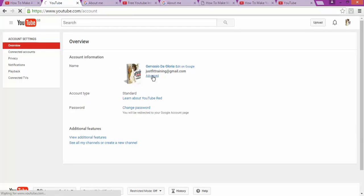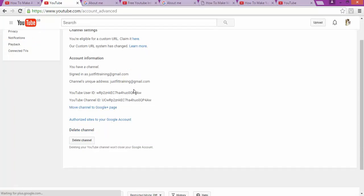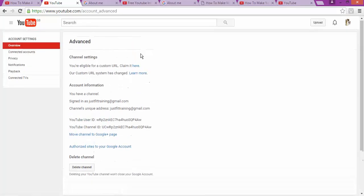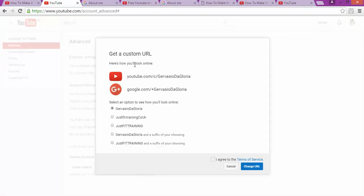And as you can see, you are eligible for custom URL claim here. Of course, there are many rules and regulations for you to have your unique URL. You have to have at least a thousand subscribers on your YouTube page.